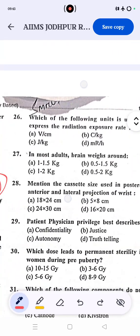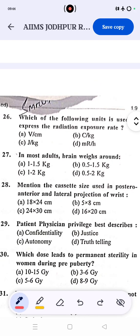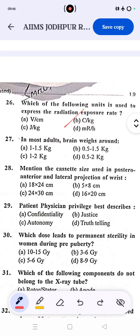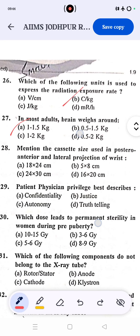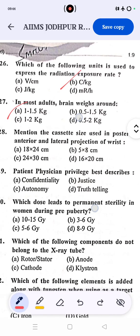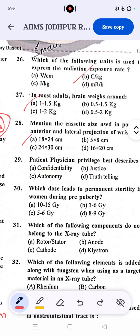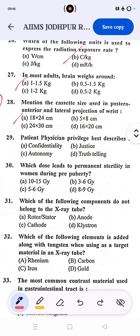Question 26: the unit used to express radiation exposure rate is coulomb per kg. Question 27: the most adult brain weight is around 1 to 1.5 kg. Question 28: the cassette size used for posterior-anterior projection of the wrist is 18 × 24 centimeters, since 8 × 10 inches was not listed as an option.